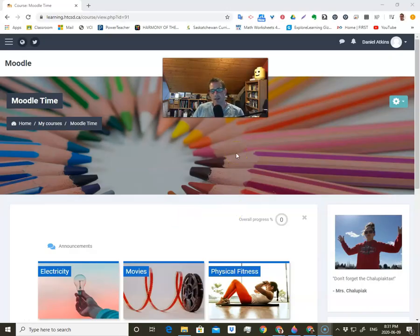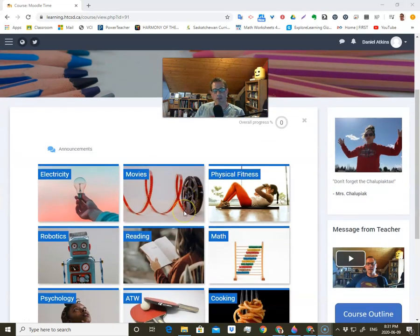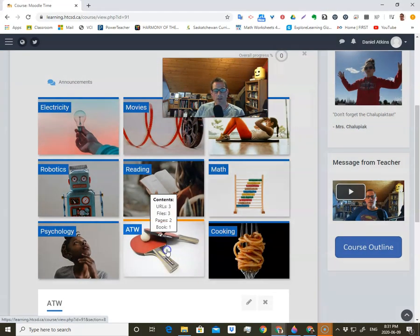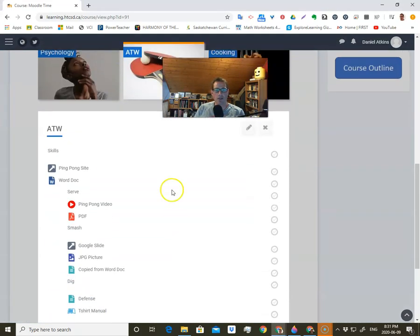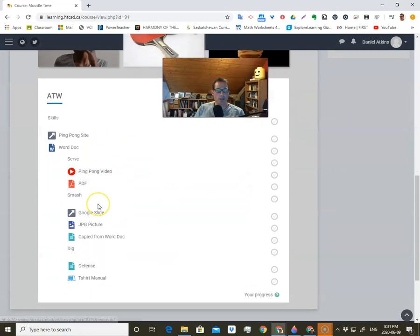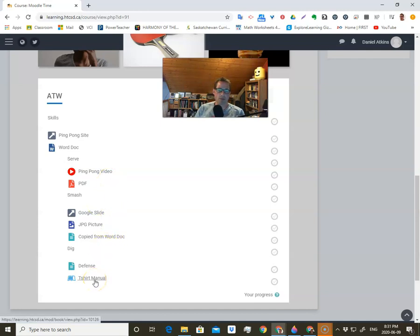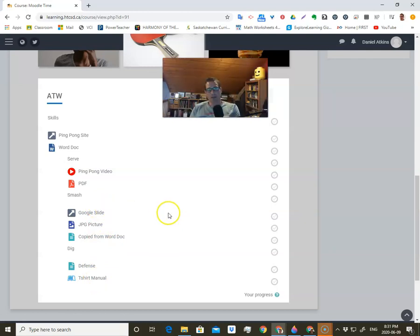Welcome back to Moodle time. This time we're going to take a look at assignments. Up to this point we've just done things like resources, where it's links and files and videos, and also we've looked at books and pages. But the next step here is to look at assignments.